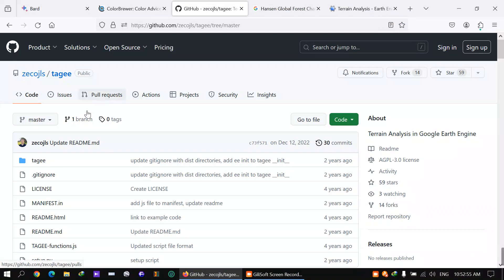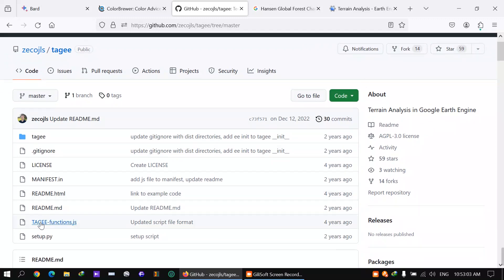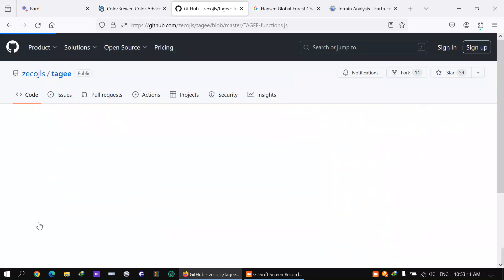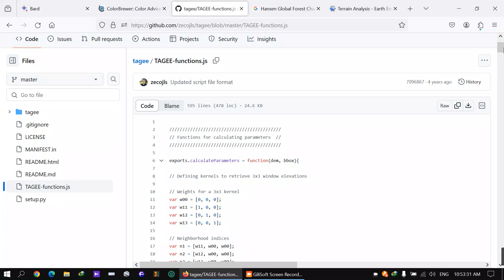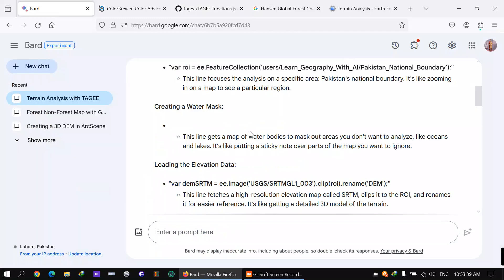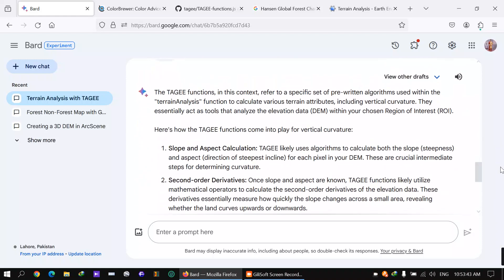The first thing we will use for terrain analysis is the TAGEE function. It's not easy to calculate for a common person, so we will use TAGEE as a module. You can check it on GitHub — just type 'TAGEE functions github' on Google and the first link will appear at github.com.